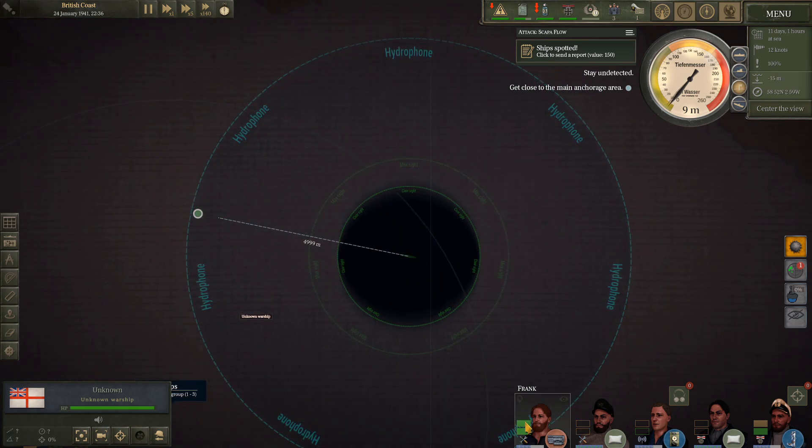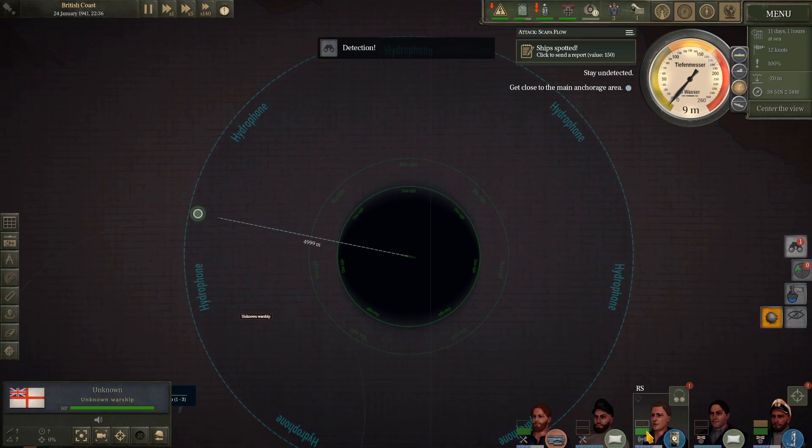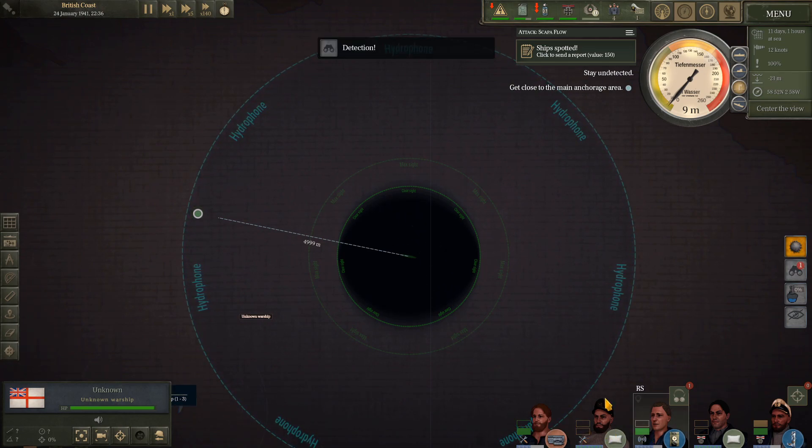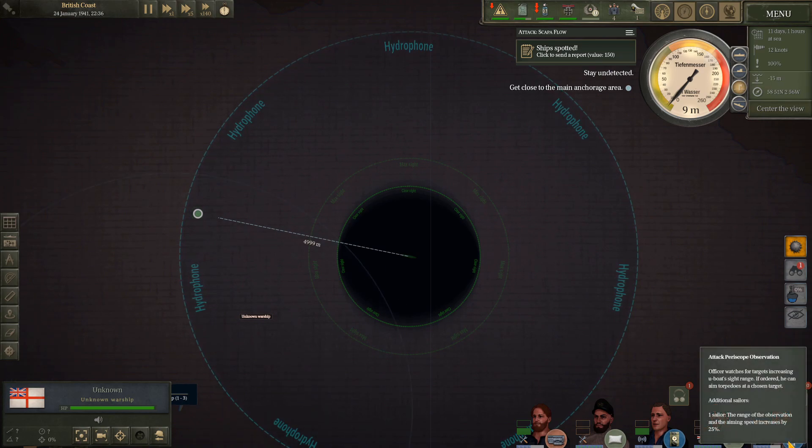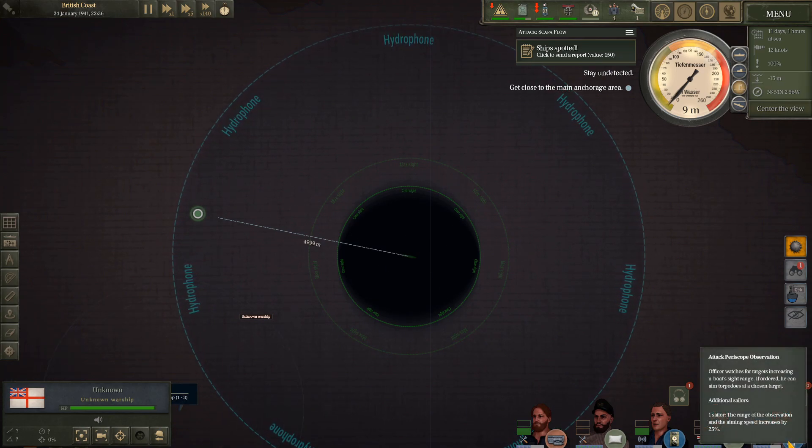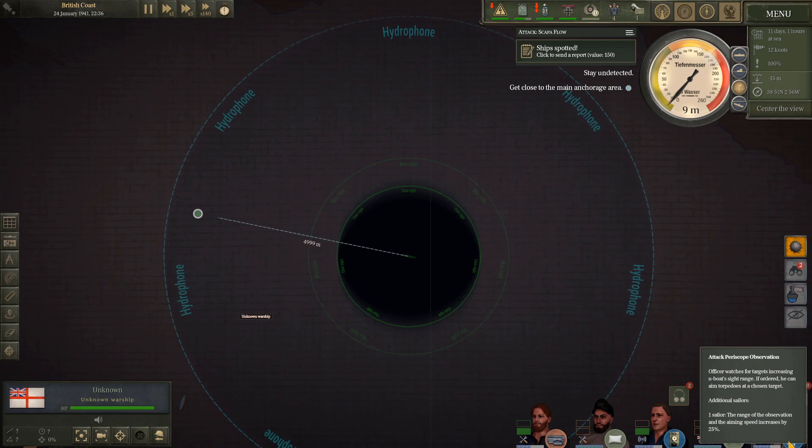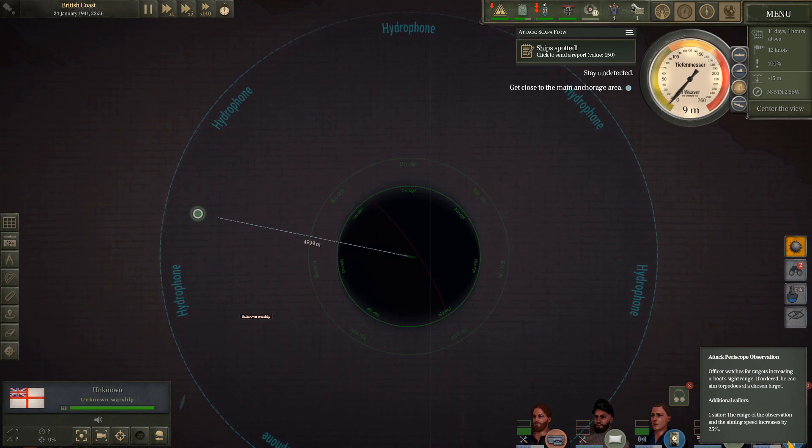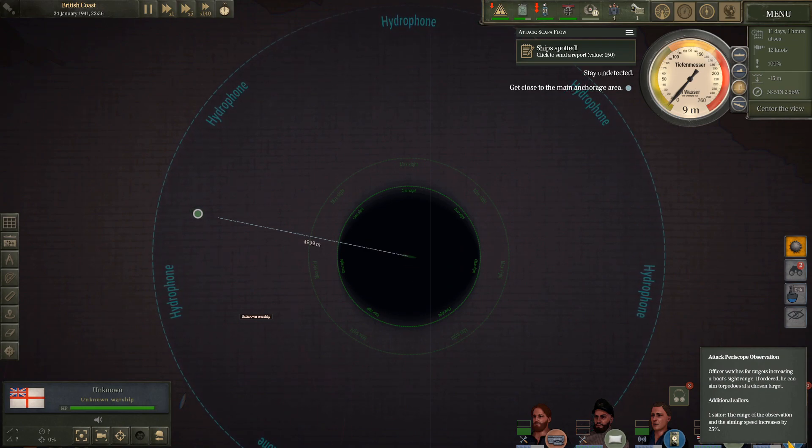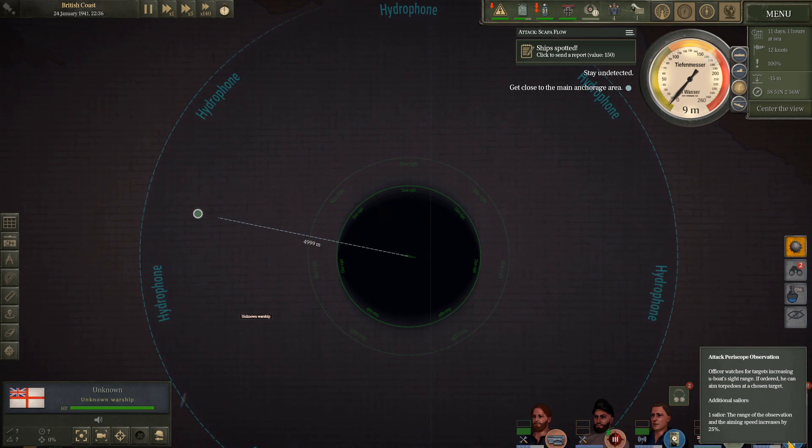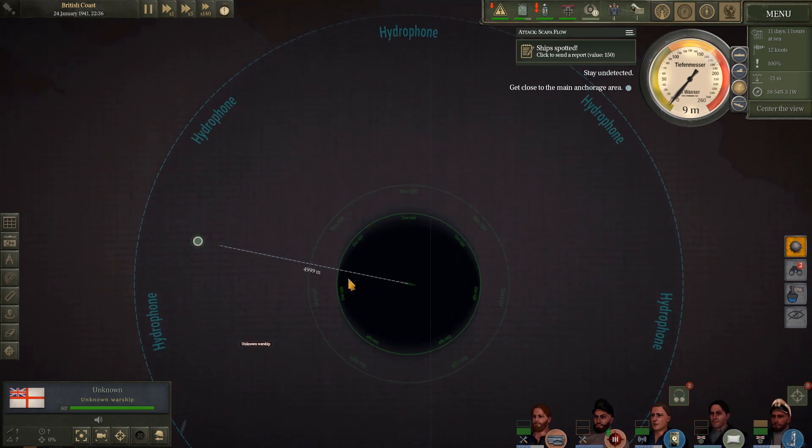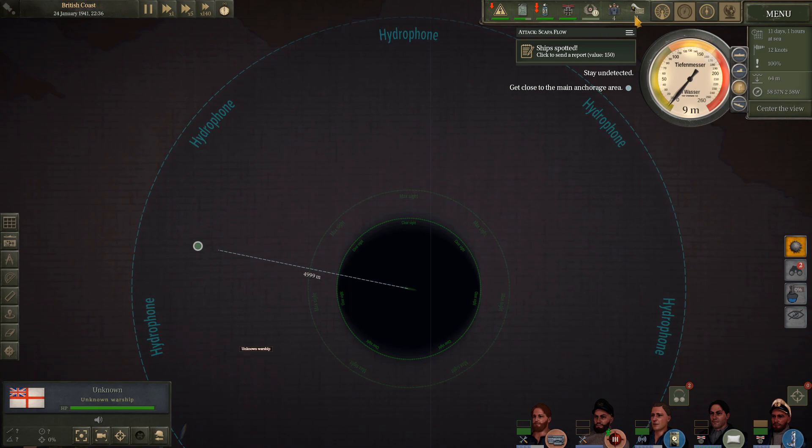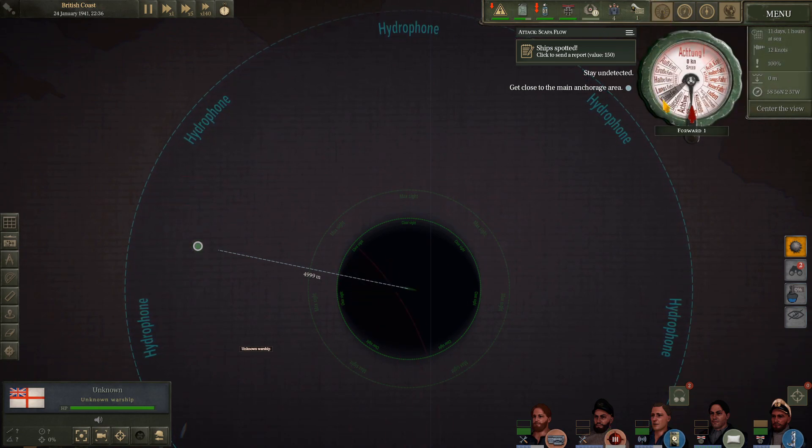Right, so you'll notice that our max sight has considerably reduced now that we're using the periscope. So these little tabs here allow you to change who is working on what. You can distribute manpower accordingly. For example, adding a sailor to assist the captain with his periscope observation will increase the aiming speed by 25% and the range of observation. Let's get moving. Faster, faster.